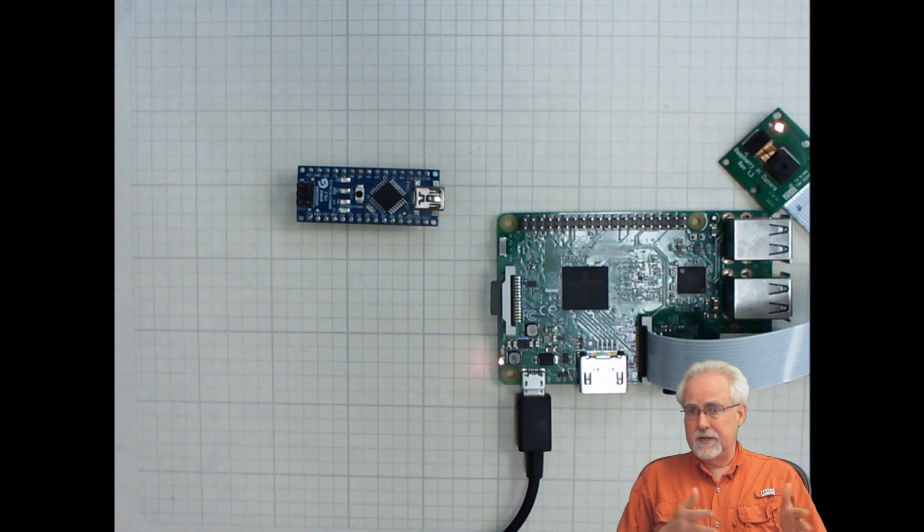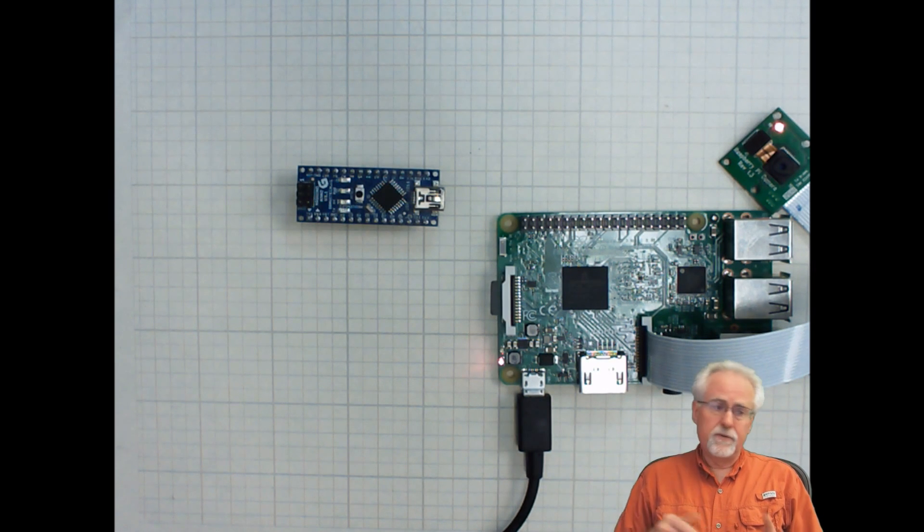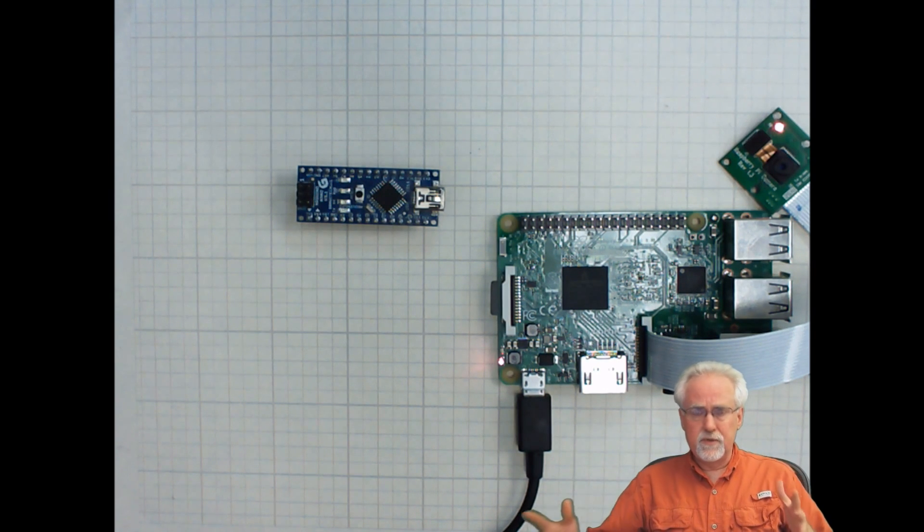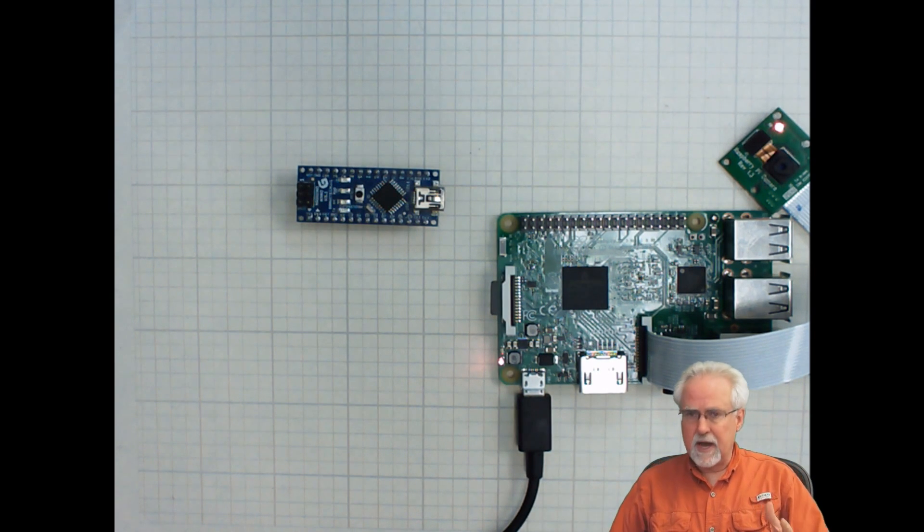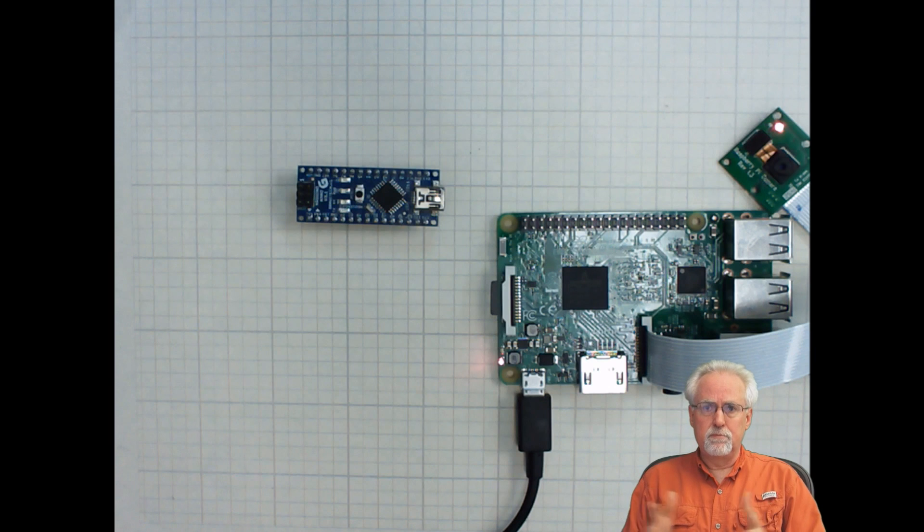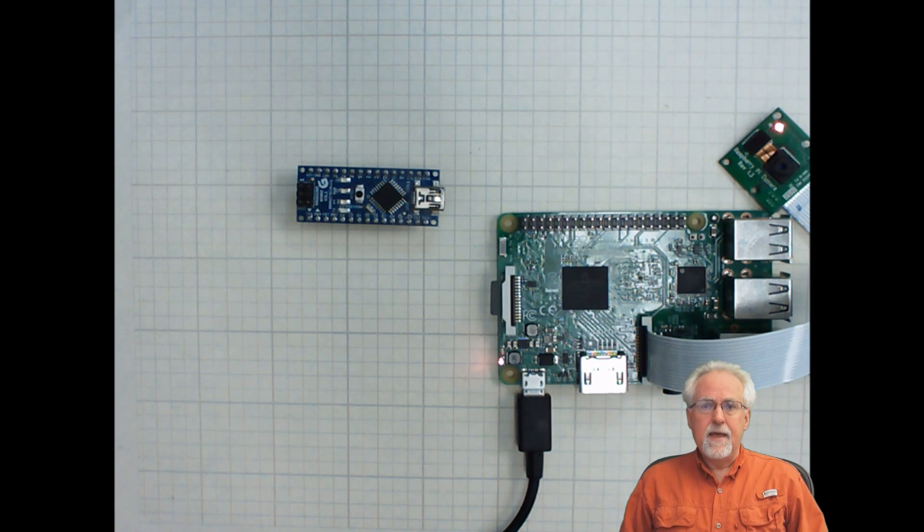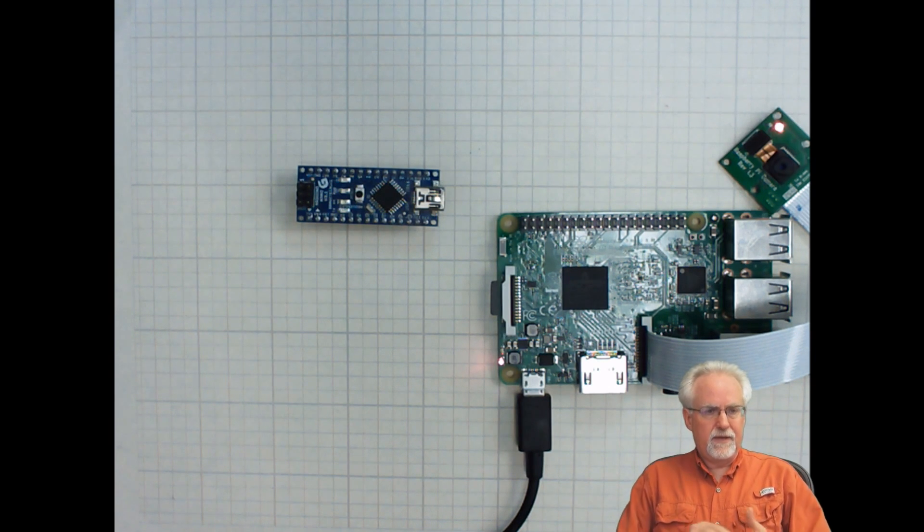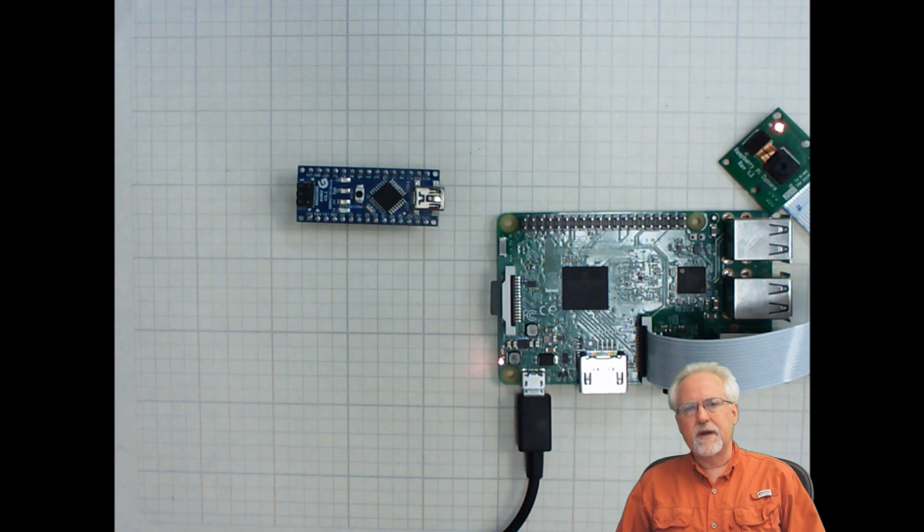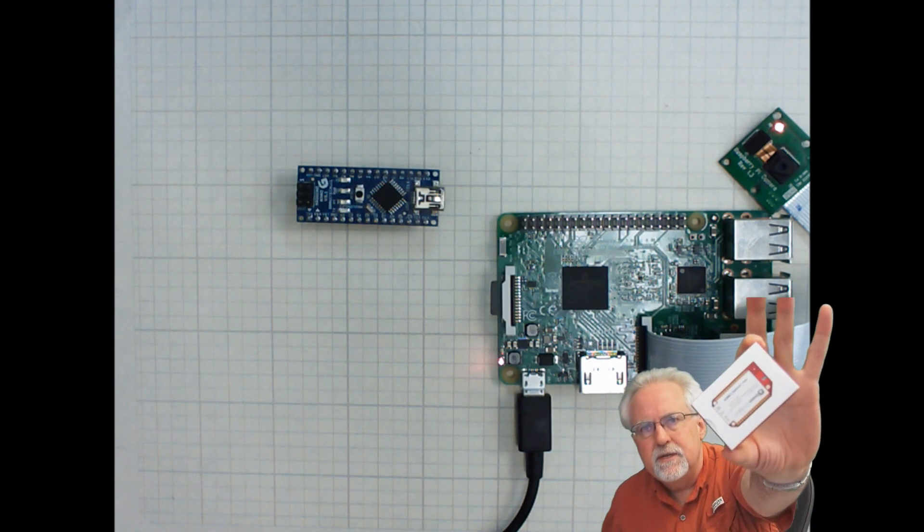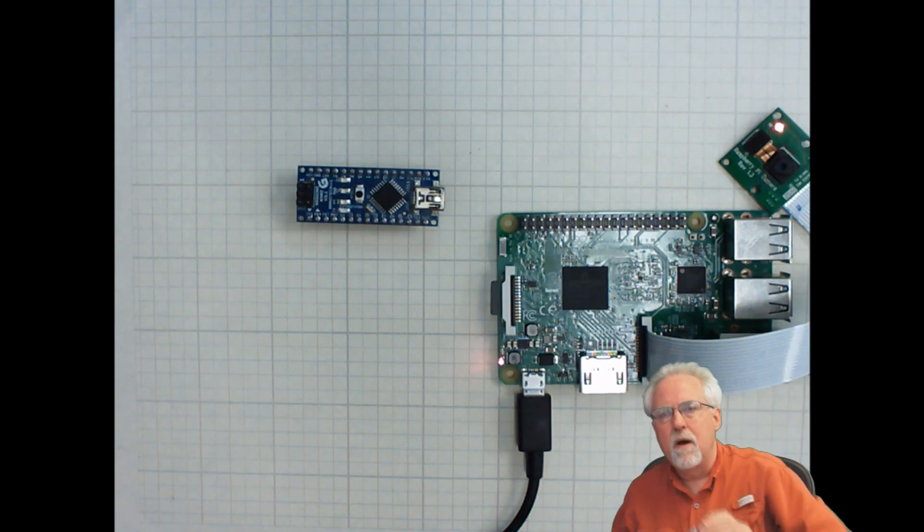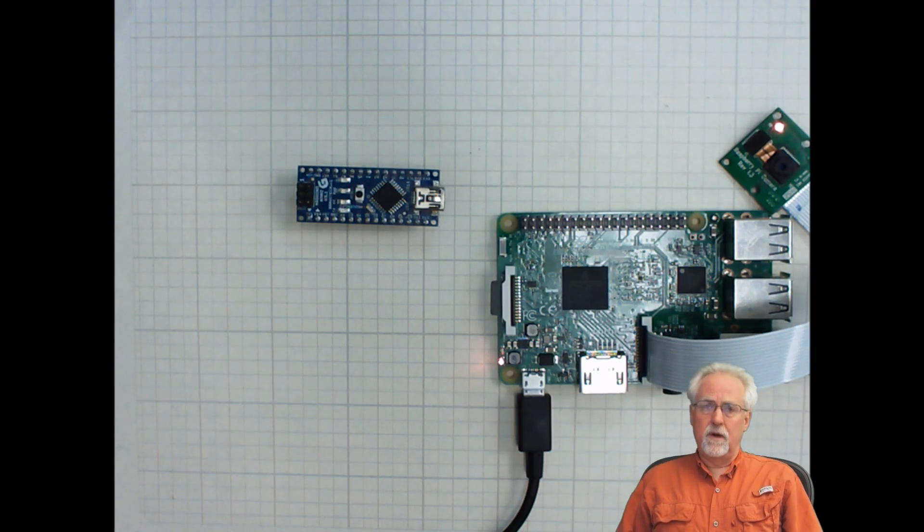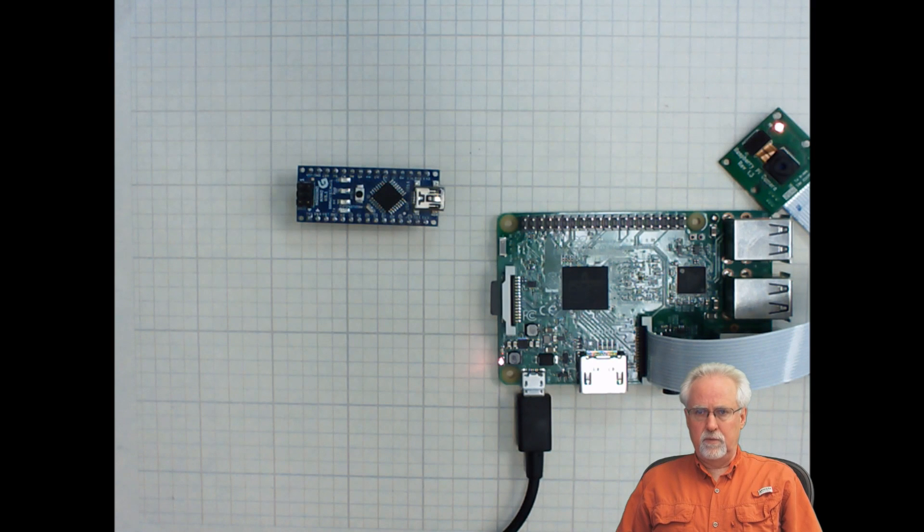Some projects I use the Pi 3, some projects I use the Arduino, some projects I use both of them. And so now as we've sort of cleared off the table a little bit, we ask ourselves, is there room for the Onion Omega 2 Plus?